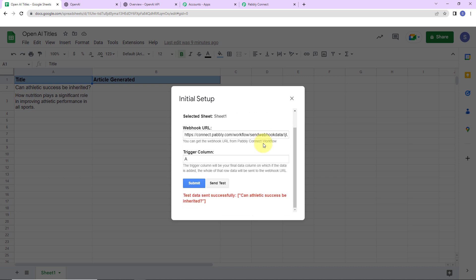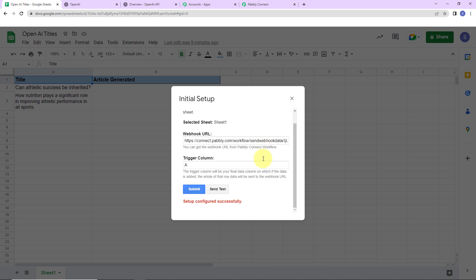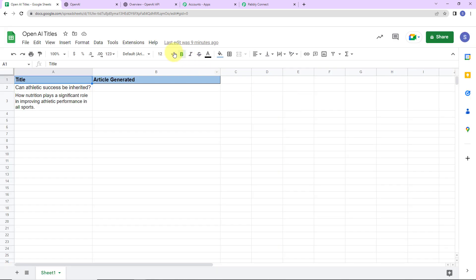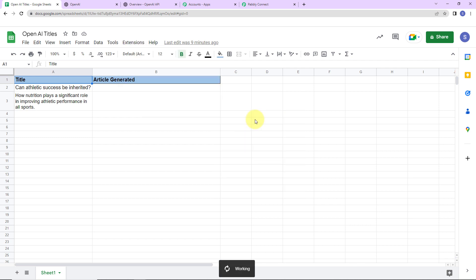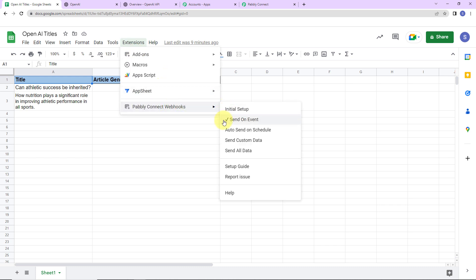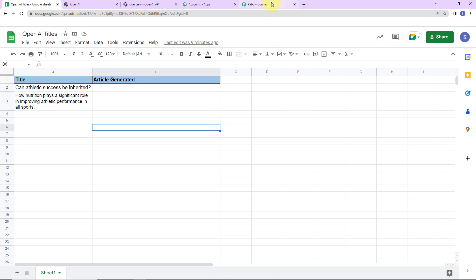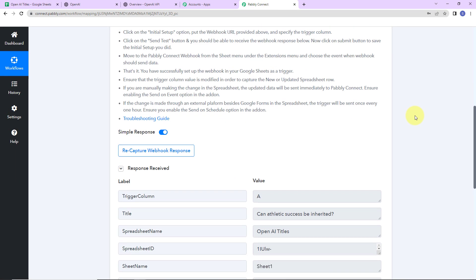The test data has been sent successfully. Now I am going to click on Submit, and the configuration is all set. Let's close this and go back to Extensions, then Pabbly Connect Webhooks. Here you can see 'Send on Event' — please make sure this is checked, because if it is not checked, every time the workflow runs it will never be able to send the response.